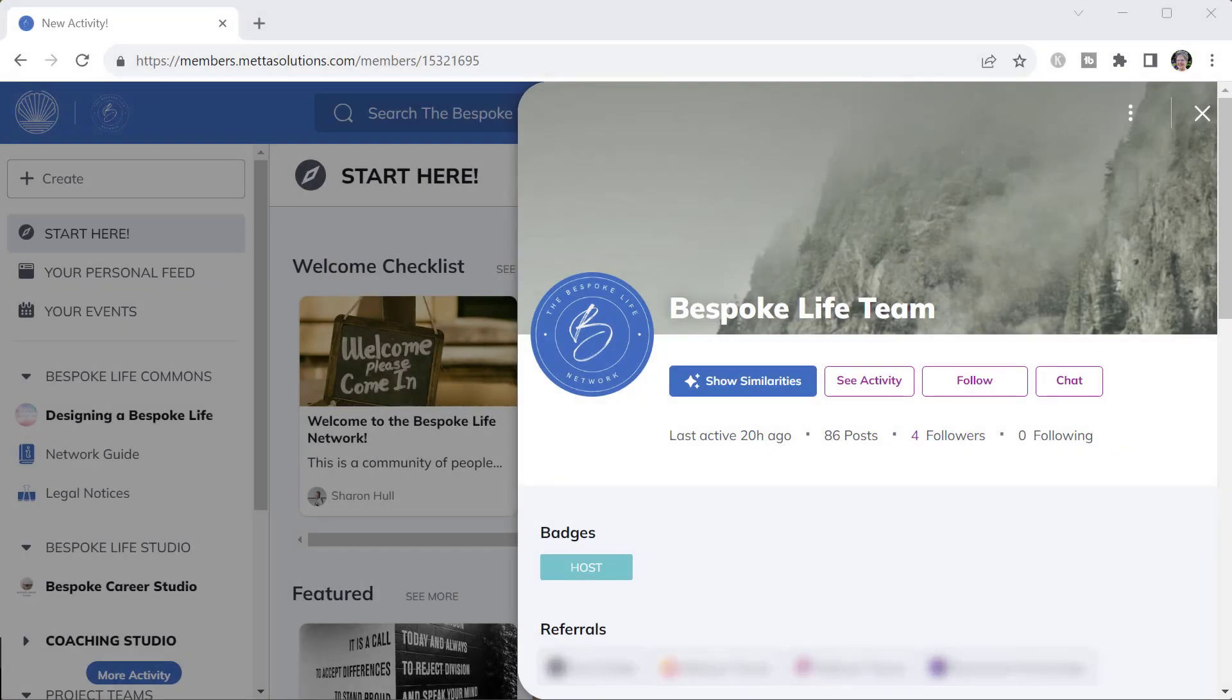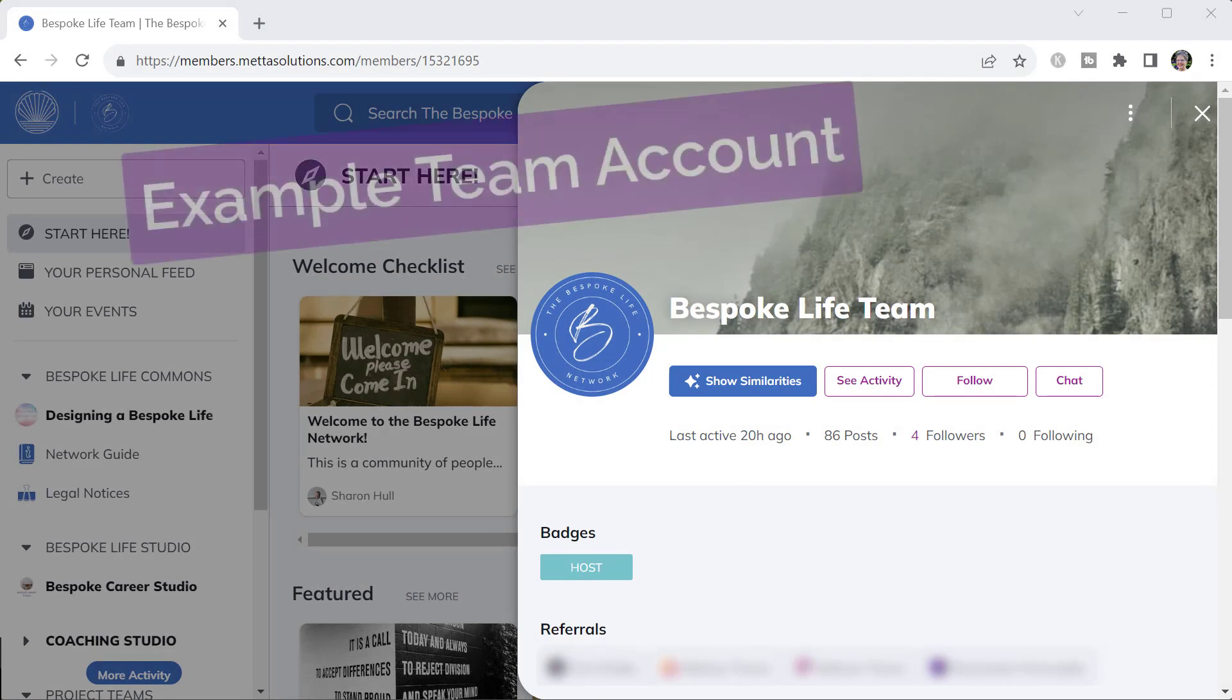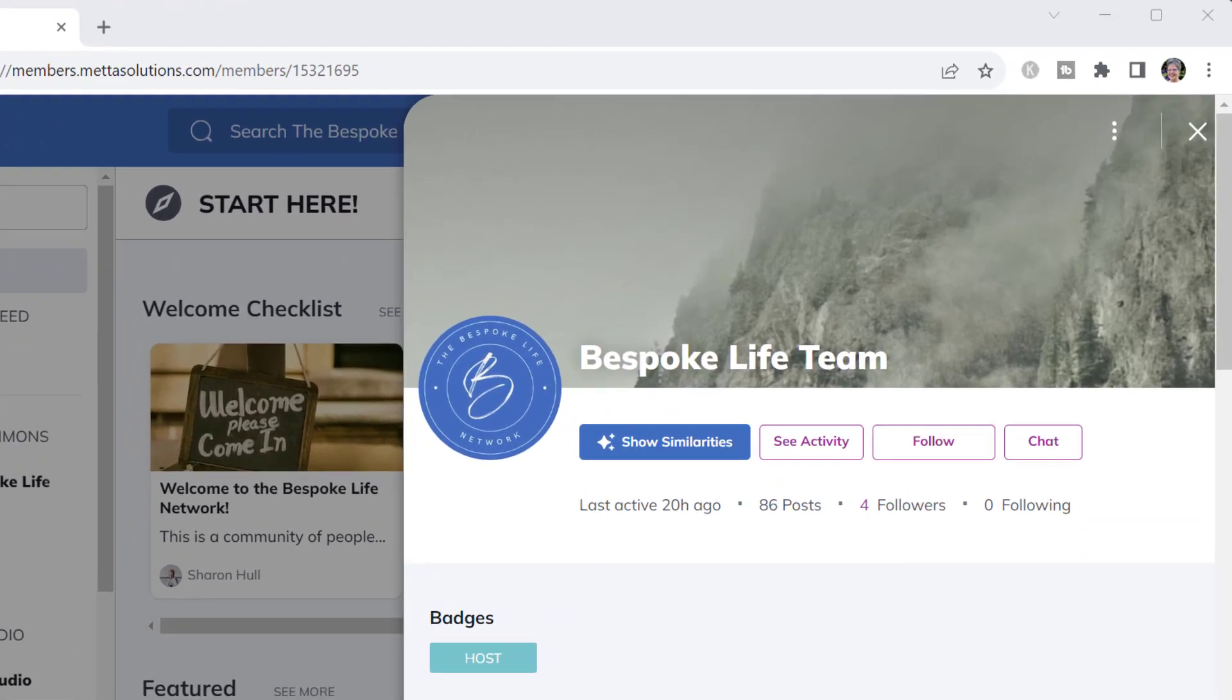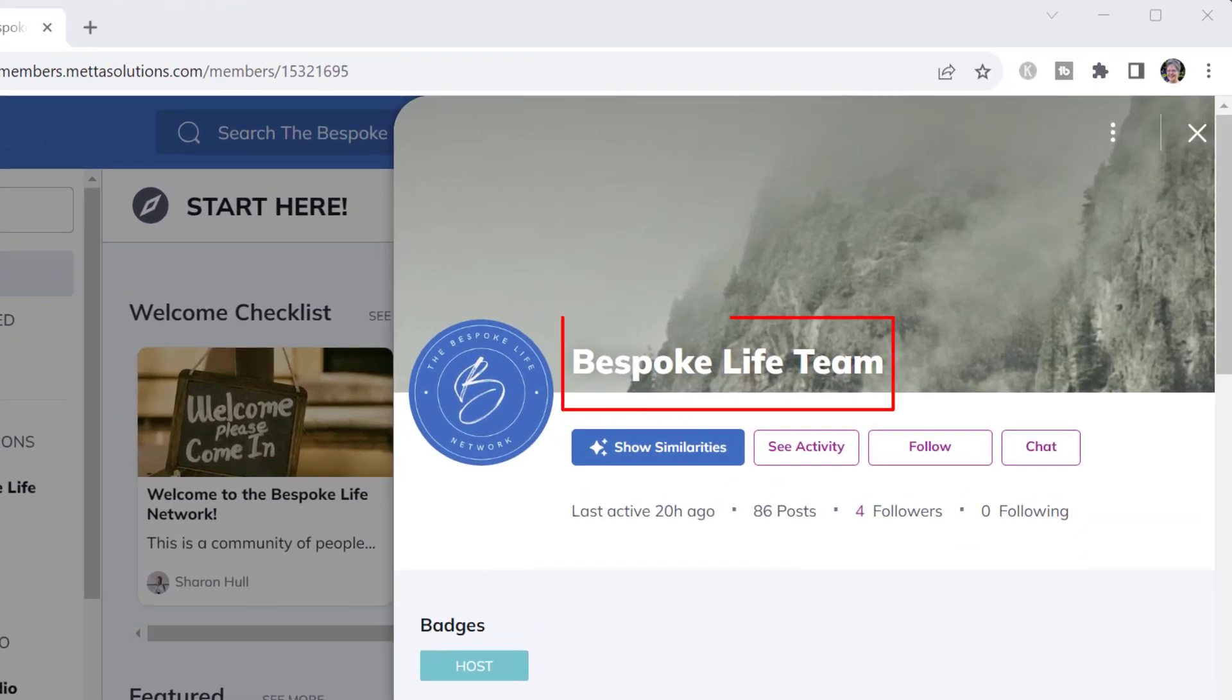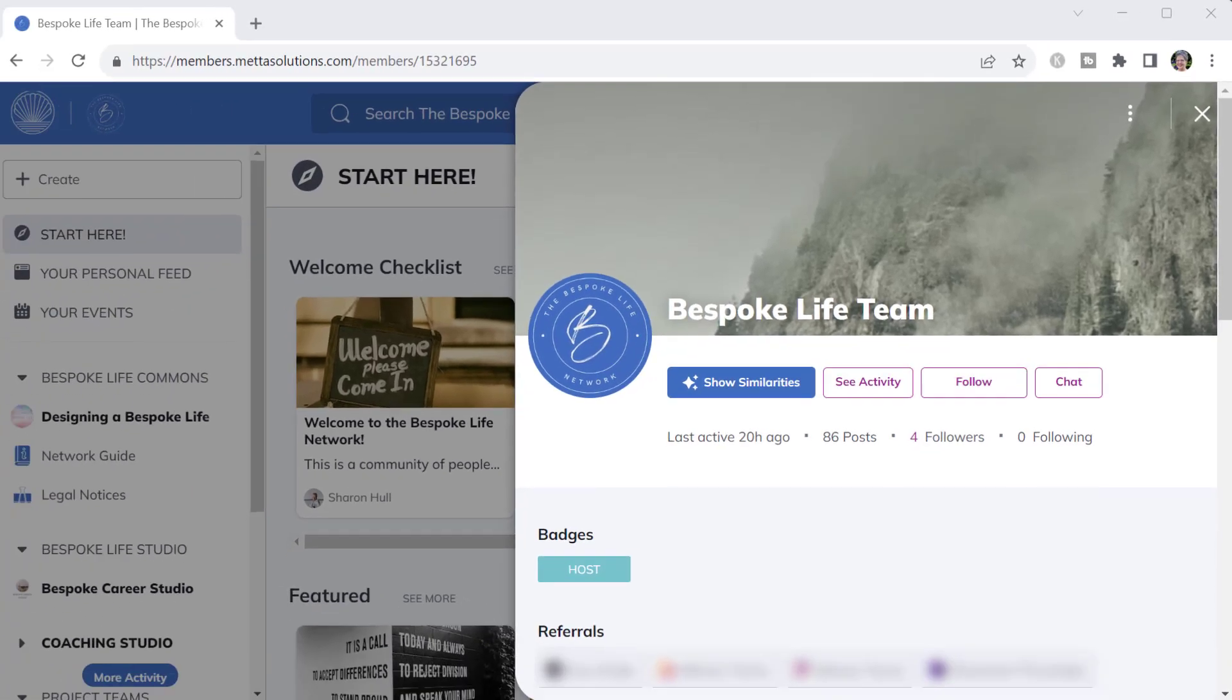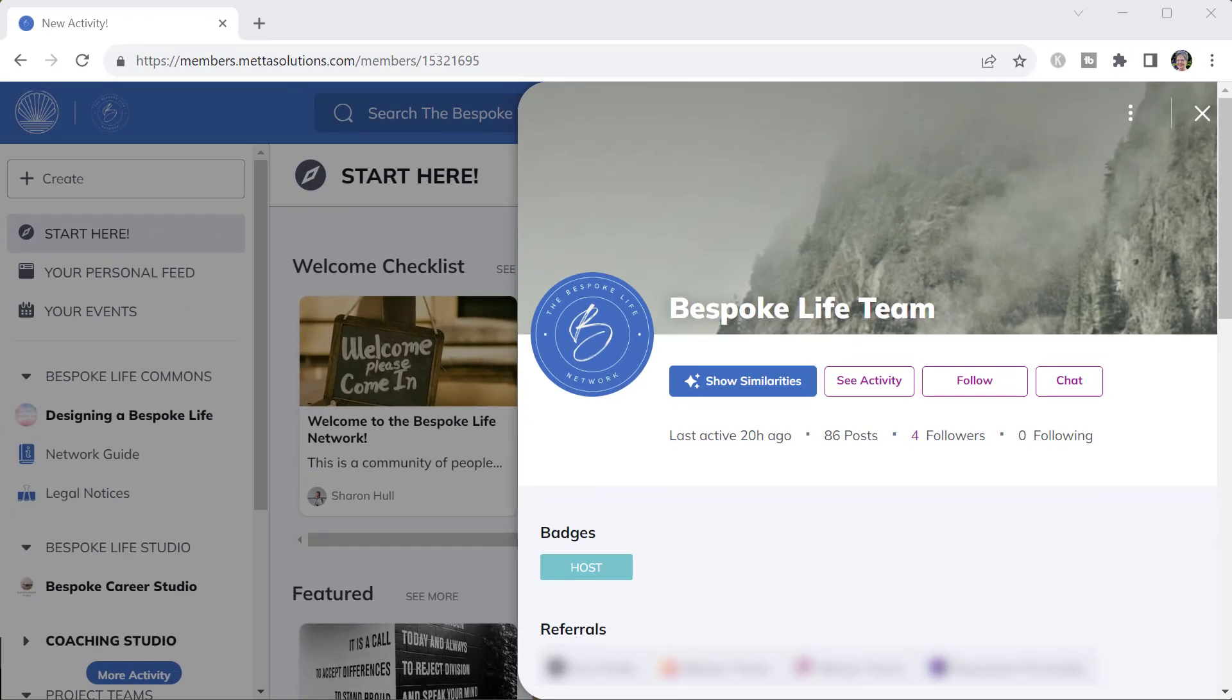I recommend using a team account to work in the network instead of each team member using their own personal account. This is key when there are multiple community managers and moderators in a network. But even in a network that's run by one person, it sets the stage for later scaling and it actually makes things easier.